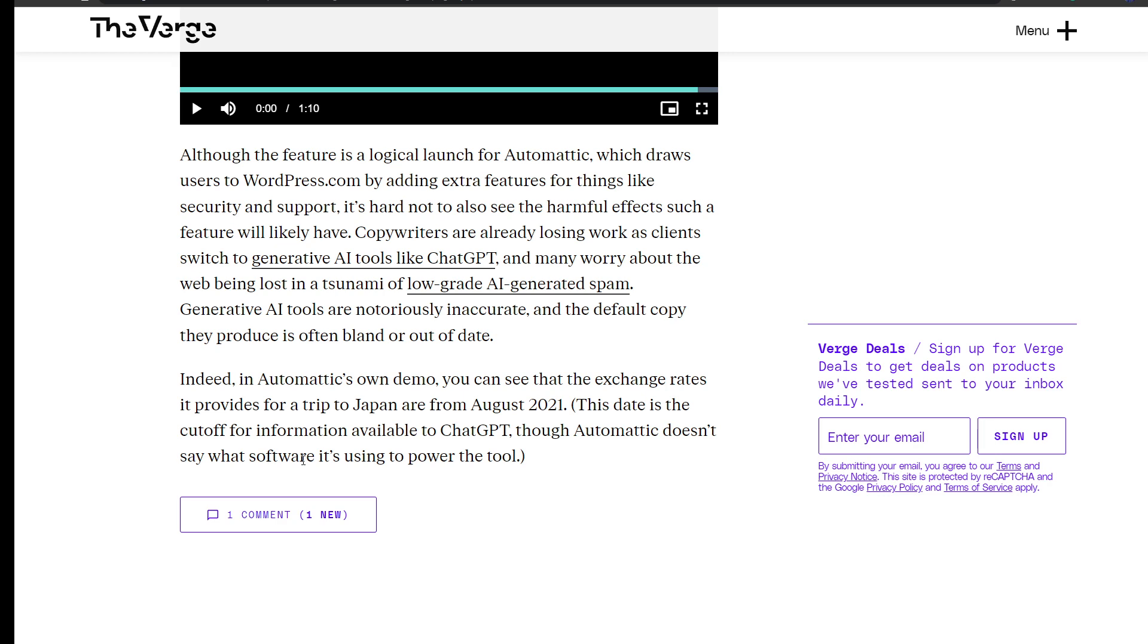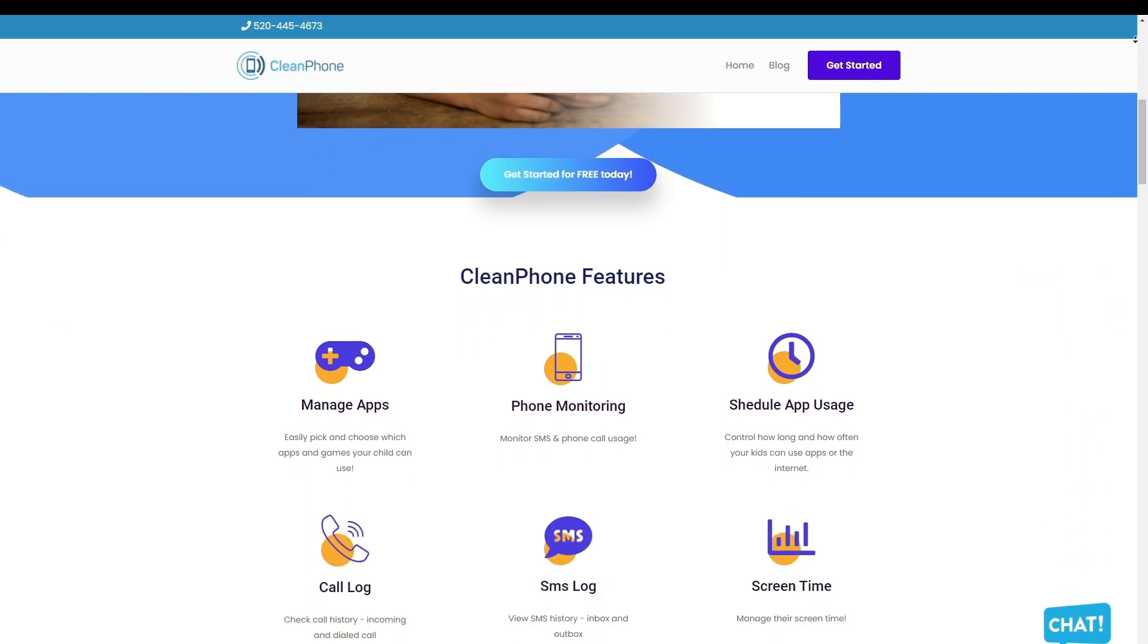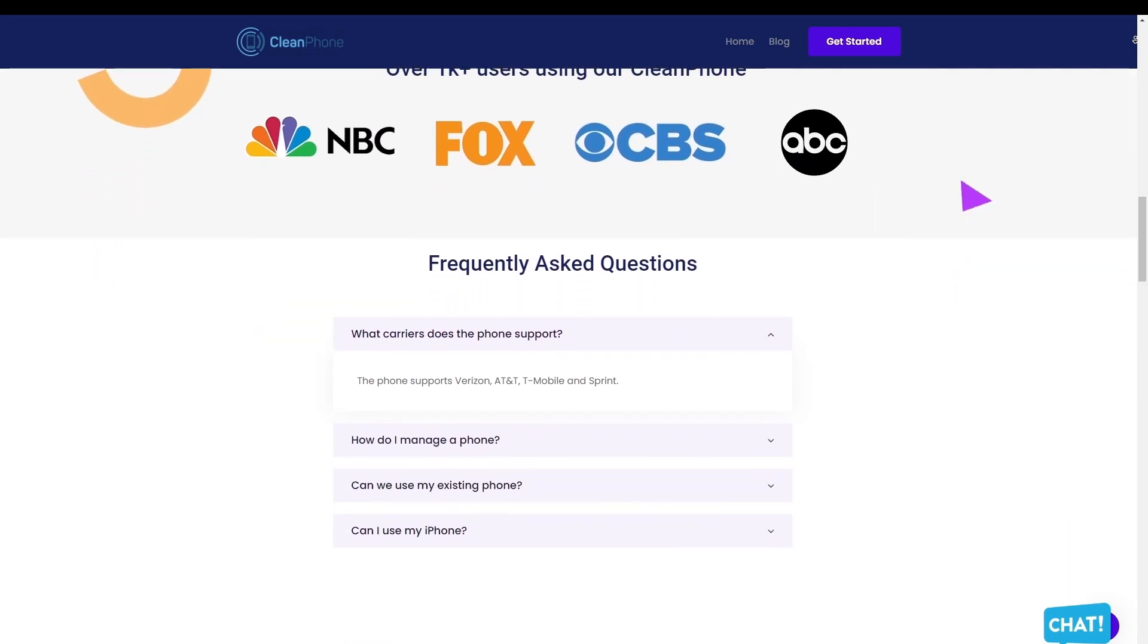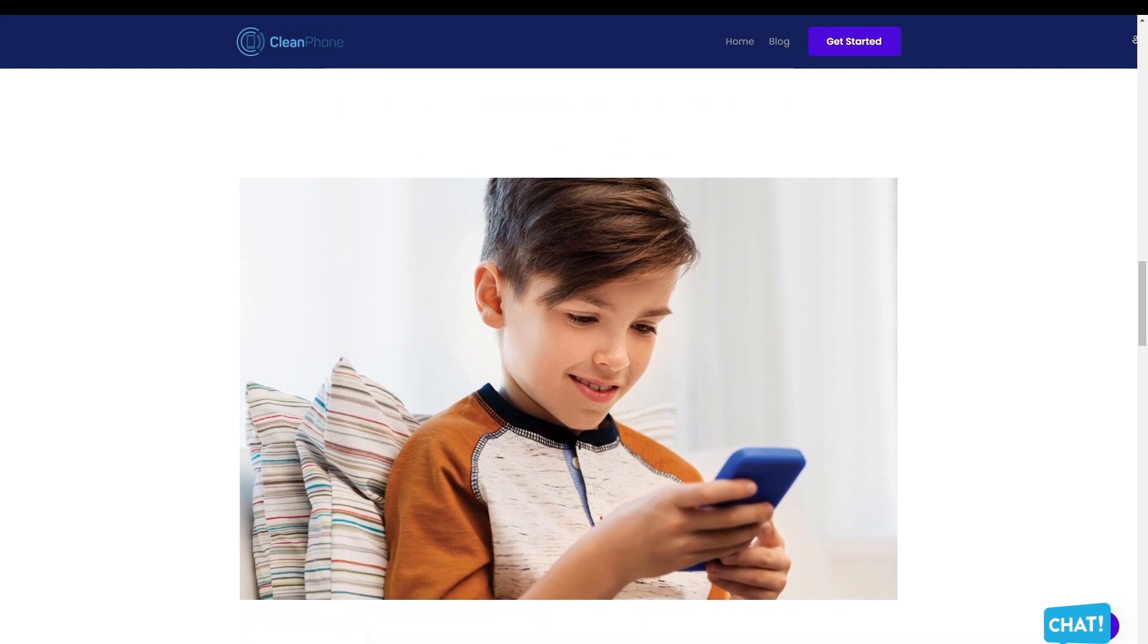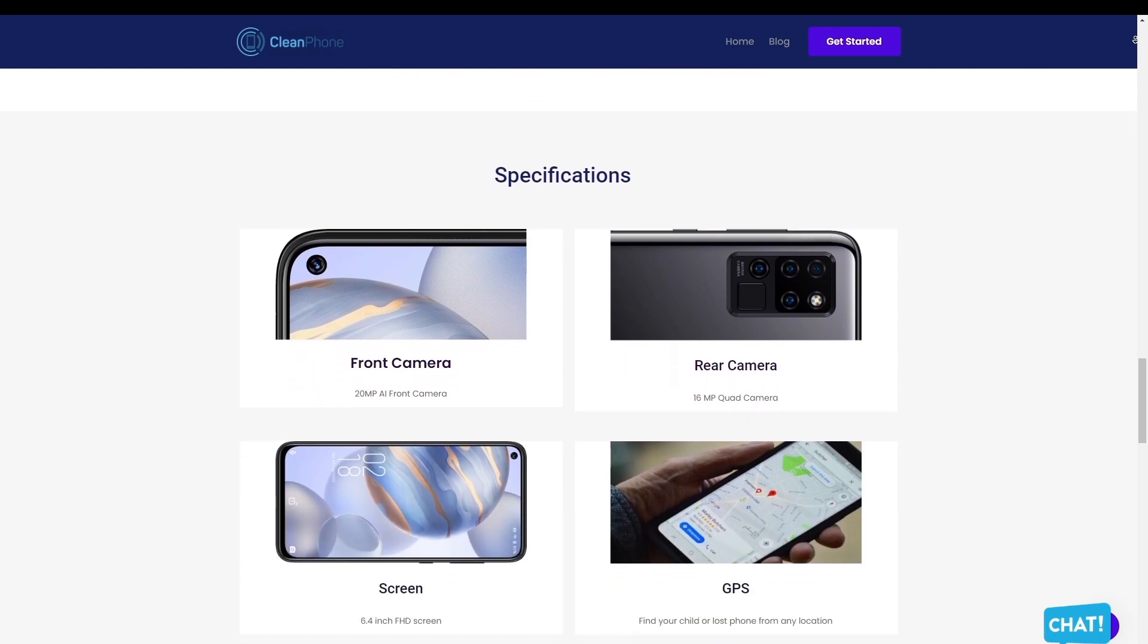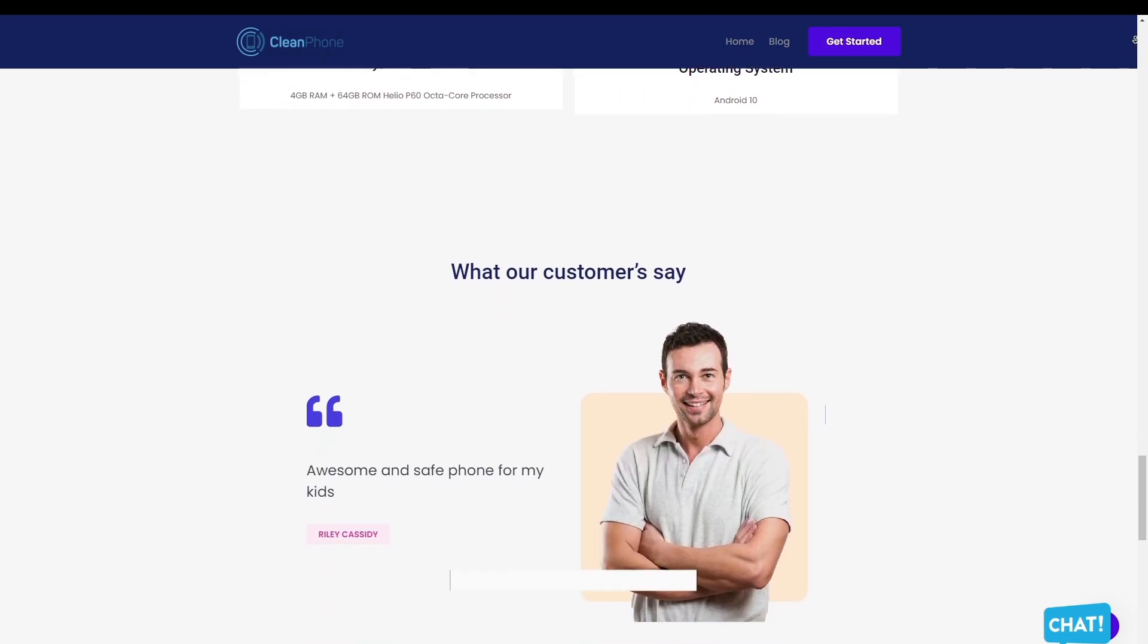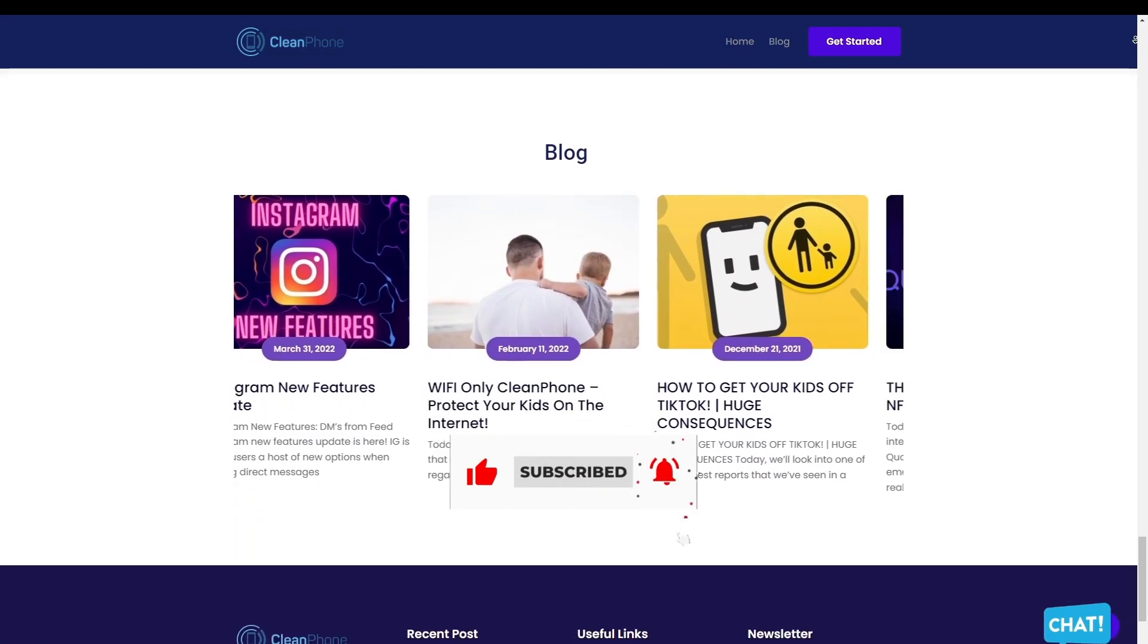Clean Phone is the perfect phone for your kids because it allows you to manage everything on the phone remotely. It has tons of amazing features such as easily allowing you to pick and choose which apps and games your child can use, provides access to active phone monitoring including SMS and phone call usage, allows you to control how long and how often your kids can use apps or the internet. You can even check their call and SMS logs including inbound and outbound calls and messages, and it's the perfect way to manage their screen time. Check them out in the description box down below. Thank you so much for watching.